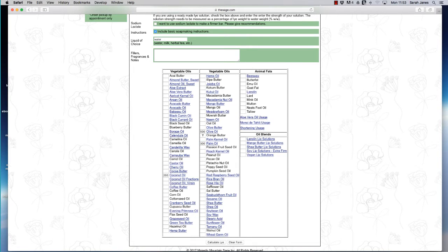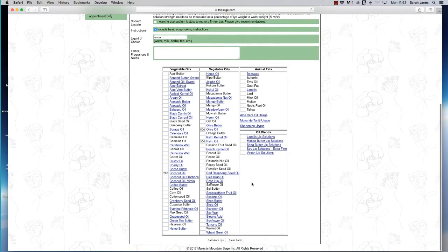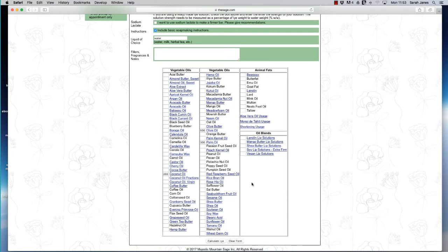There we go. So I've got a thousand grams in my recipe. And that's all I want to use for this particular recipe.